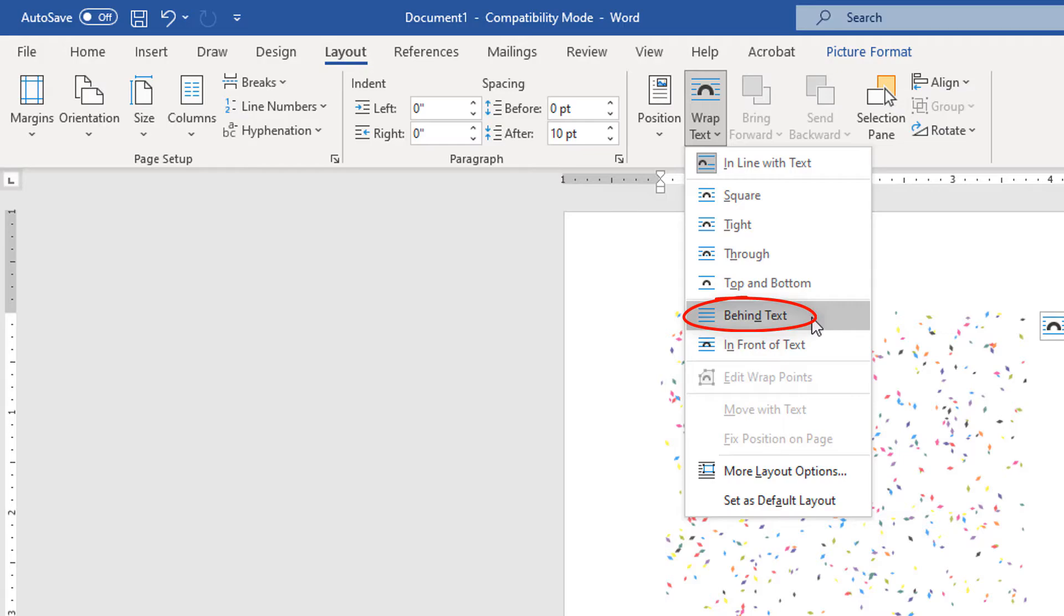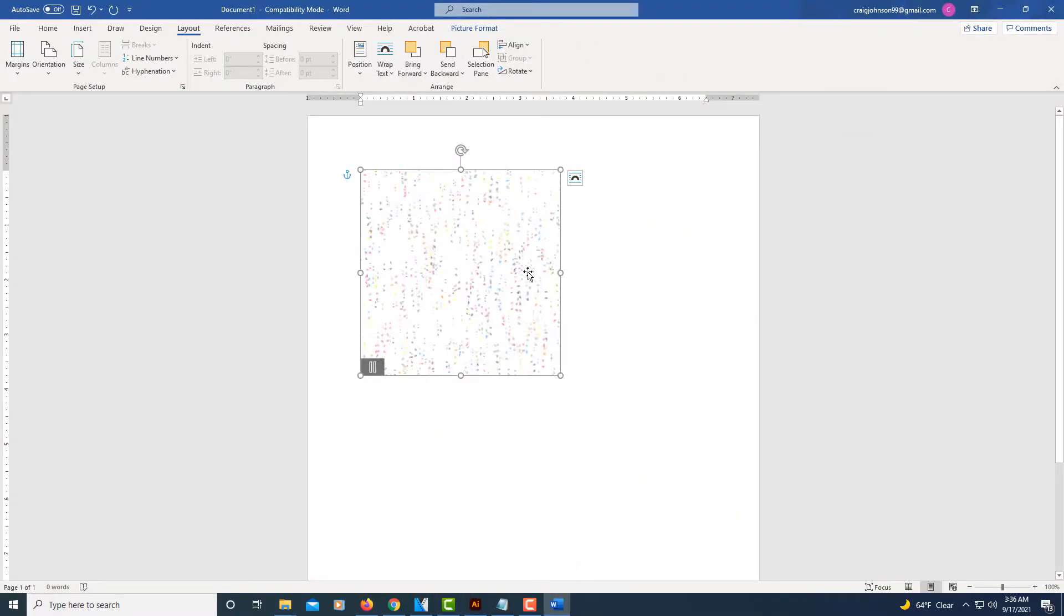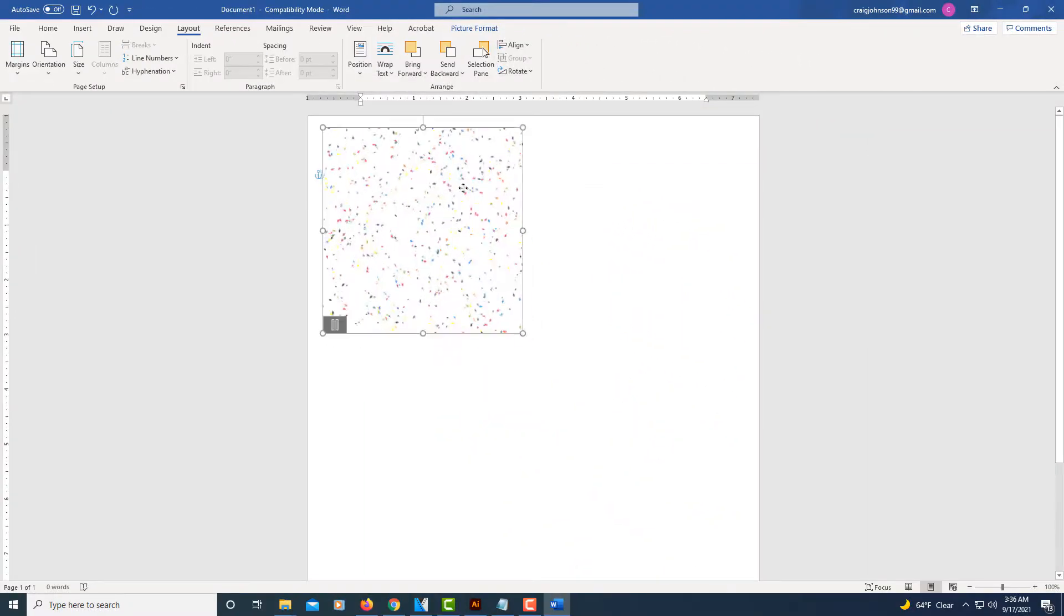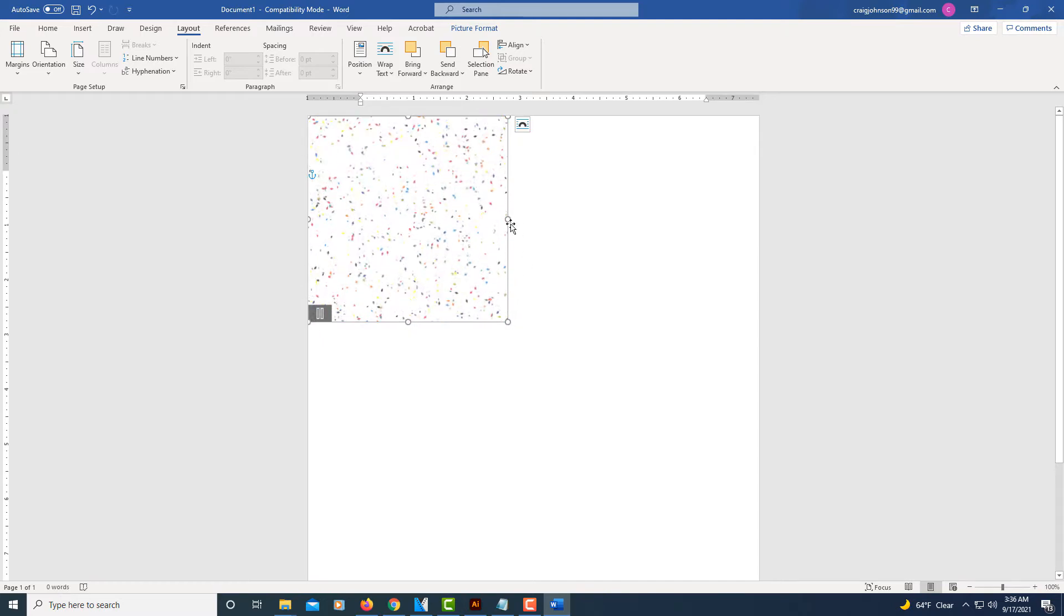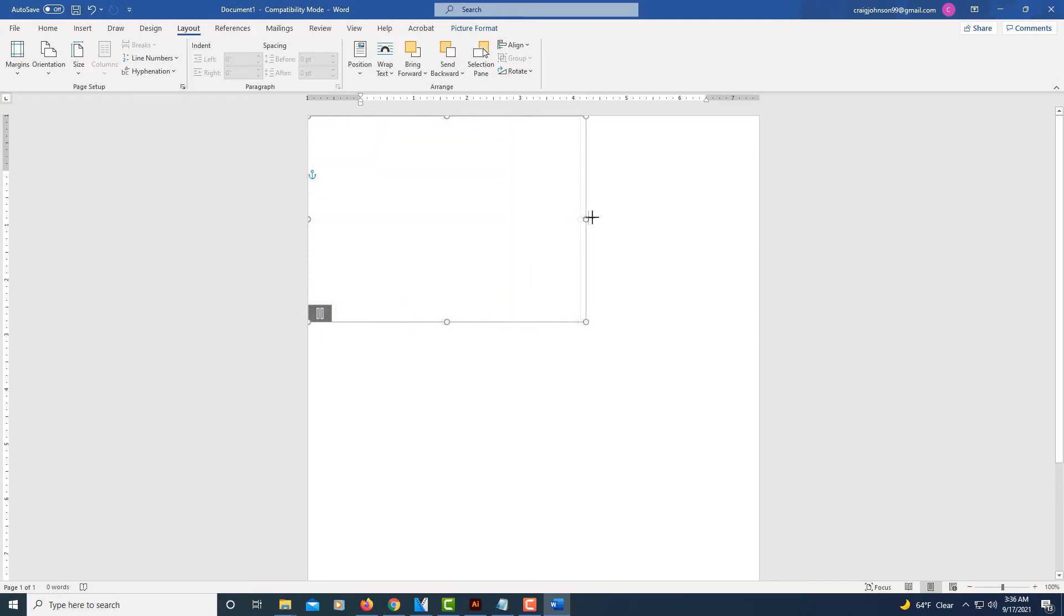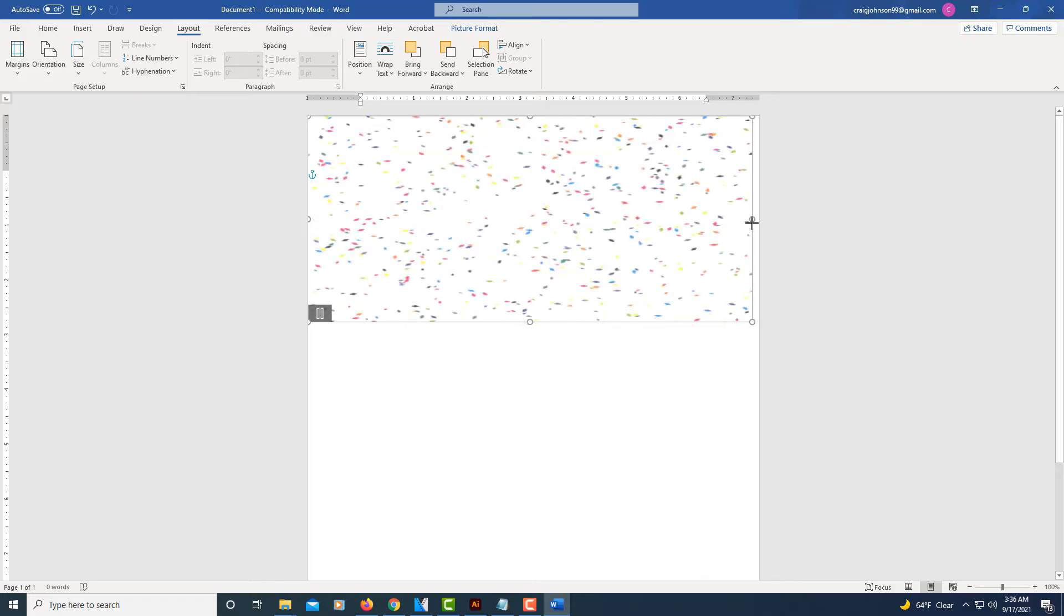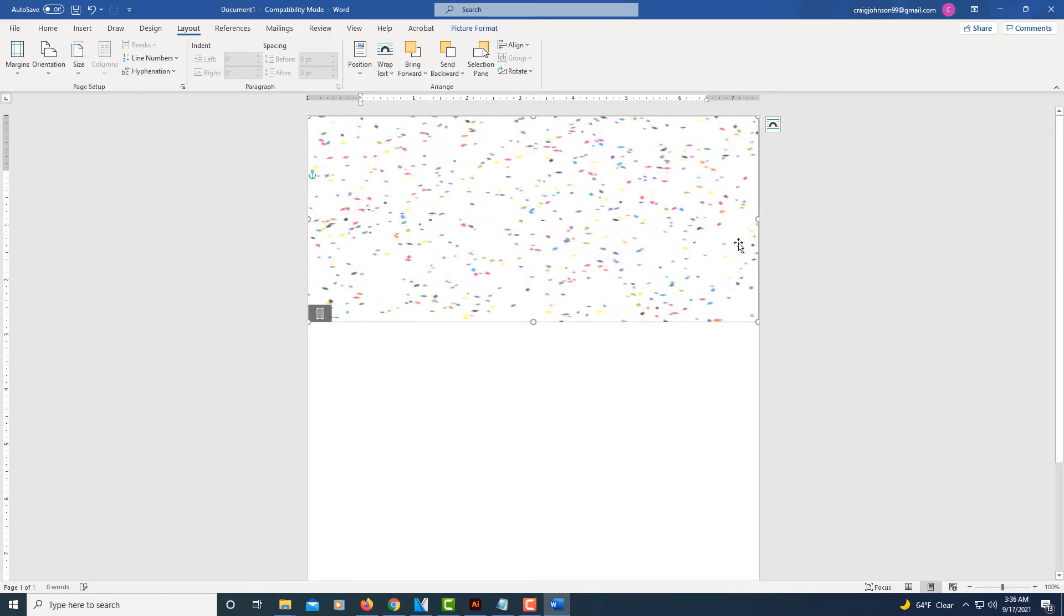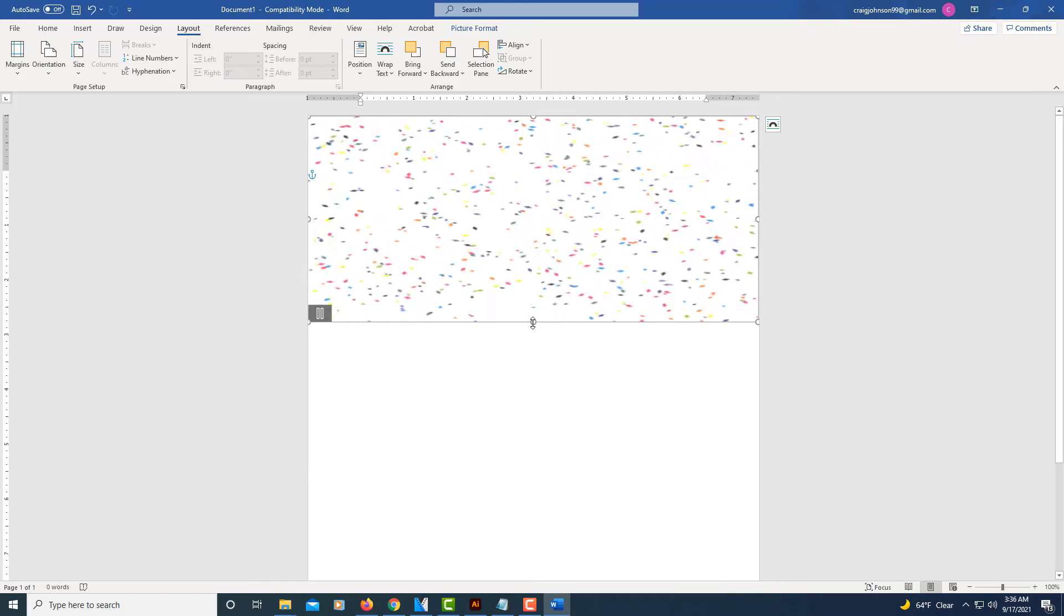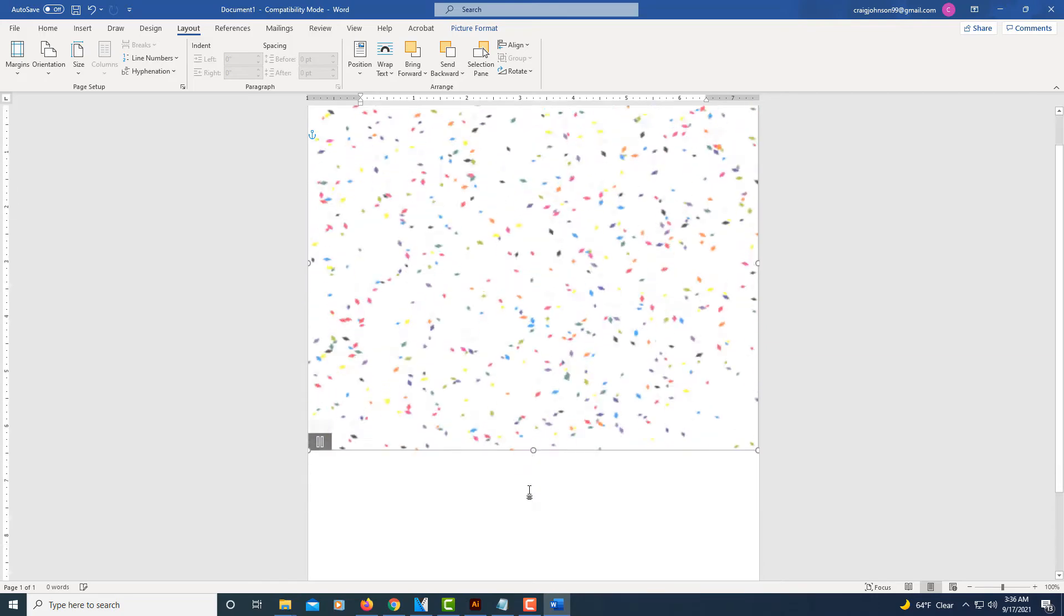Now I can position my gif. I'm going to stretch it out by pulling the side here. Then I will move it down to cover my background.